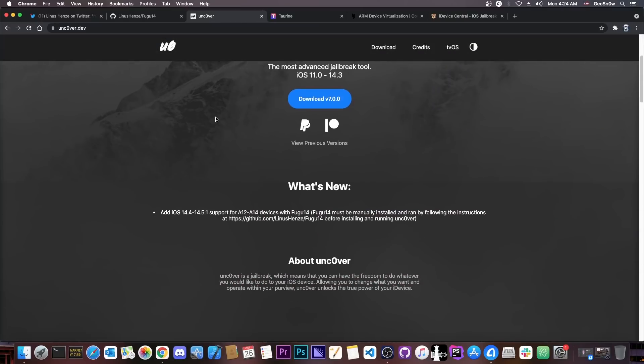Now, there are some limitations, as I said. It only supports iOS 14.4 to 14.5.1 for now, no iOS 14.0 to 14.1 yet, and only A12 to A14 devices.